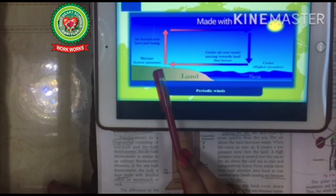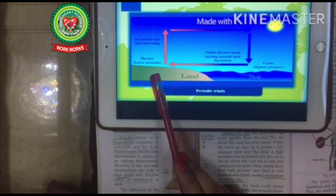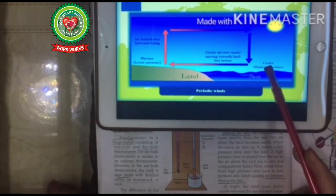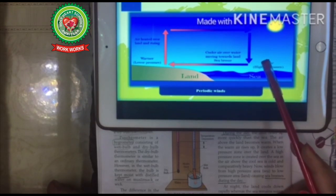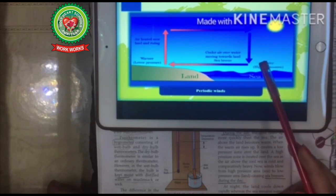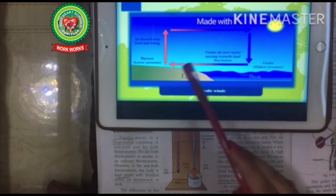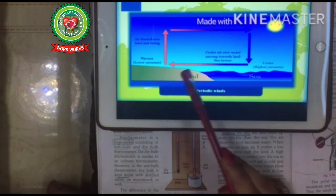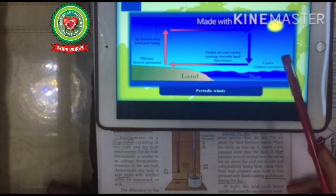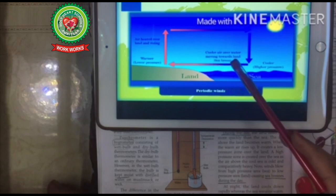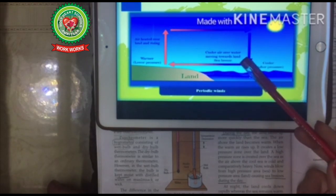During the day, the land heats up and it creates a low-pressure zone over the land. A high-pressure zone is created over the sea. The air above the sea is cool and heavy. The winds blow from high-pressure area to low-pressure area, which means the breeze will blow from sea to land — this causes sea breeze during the day.